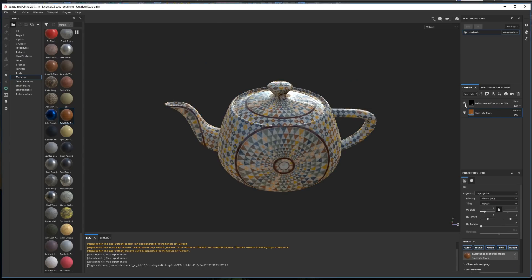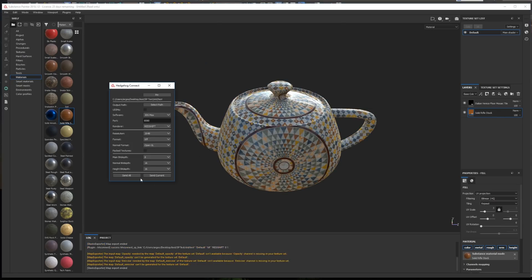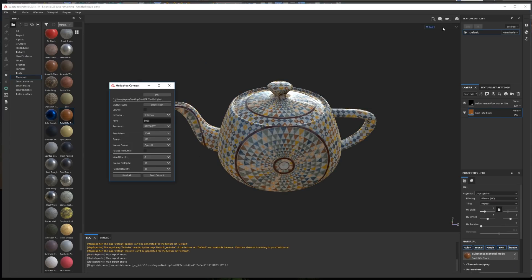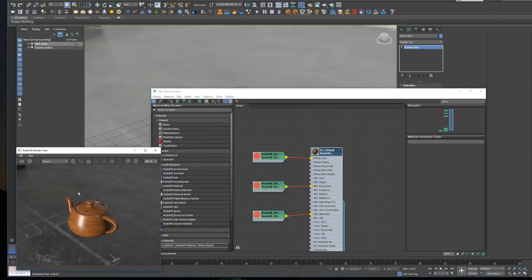Now, if we change anything in Substance Painter, and send the textures again, we'll be able to see the updated material in the renderer.